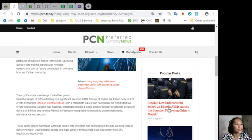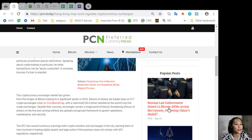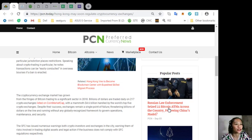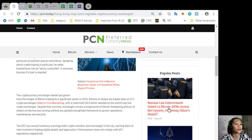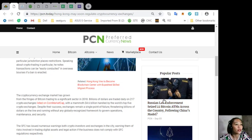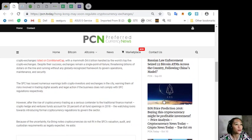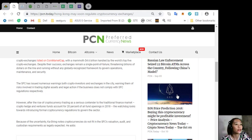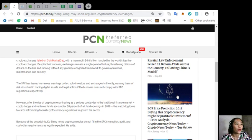The SFC has issued numerous warnings to both crypto investors and exchanges in the city, warning them of risks involved in trading digital assets and legal action if the business does not comply with SFC regulations respectively. However, after the rise of cryptocurrency trading as a serious contender to the traditional finance market, crypto hedge and venture funds account for 20 percent of all fund openings in 2018.